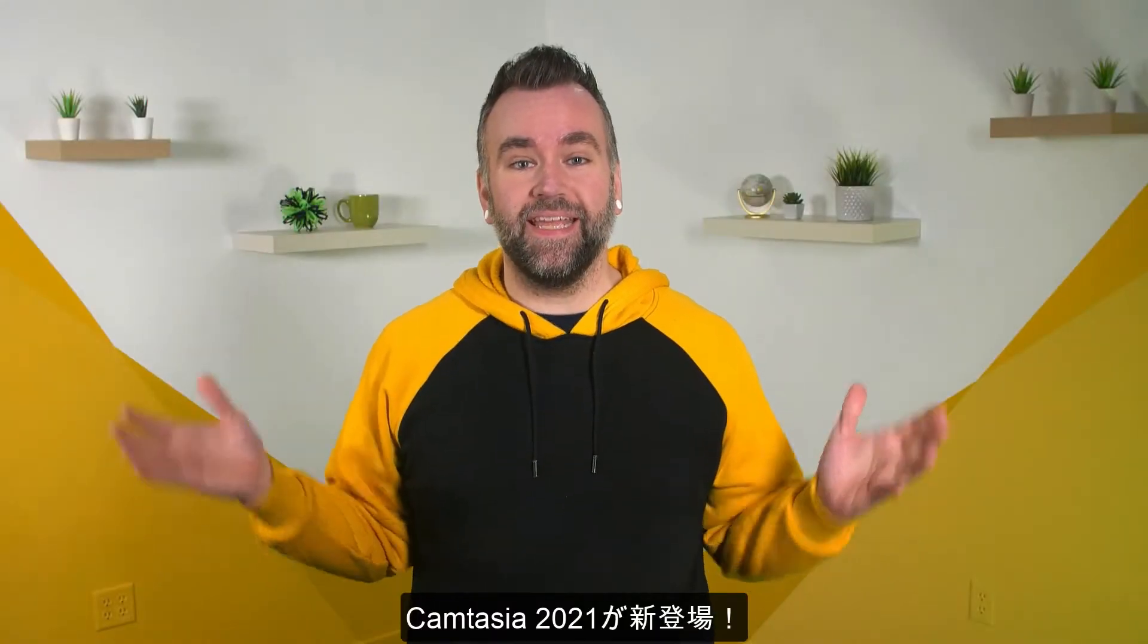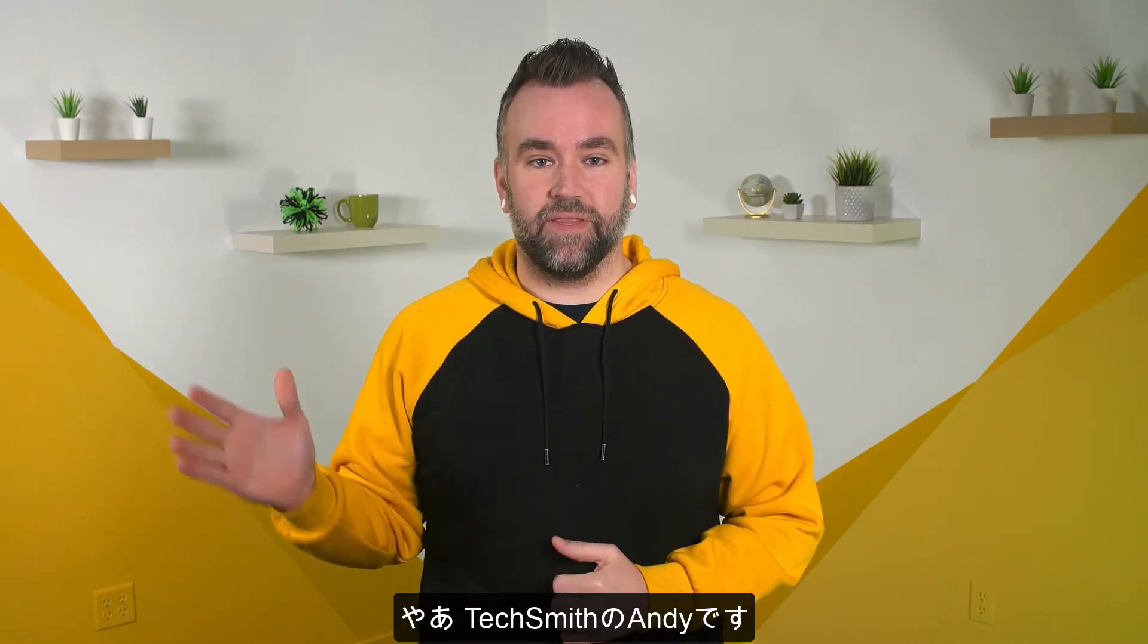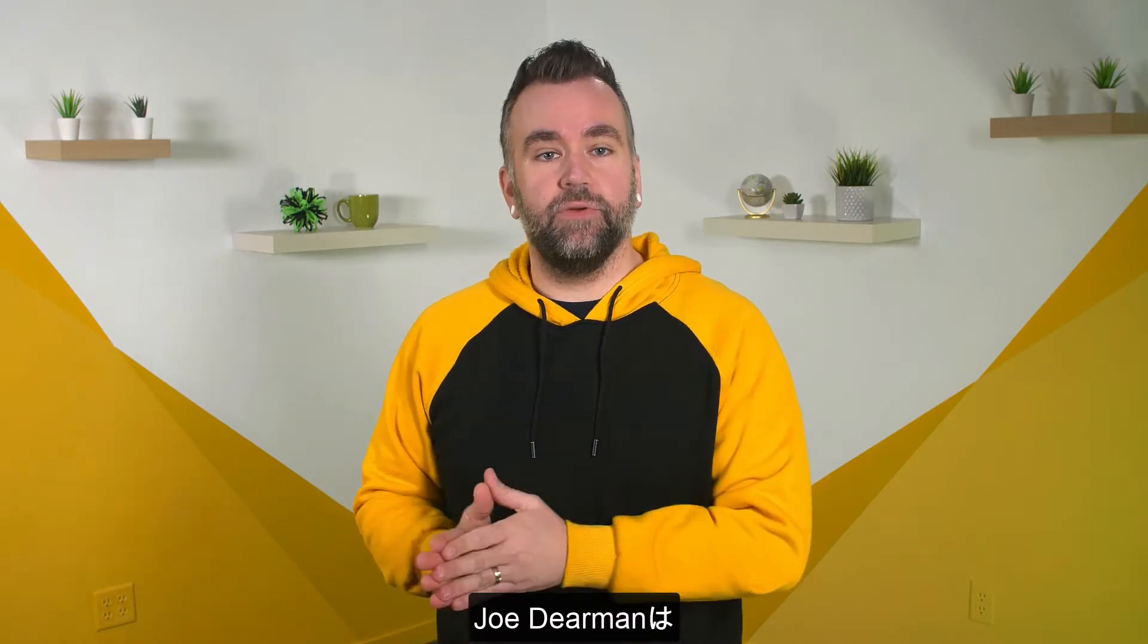Camtasia 2021 is here. Hi, I'm Andy from TechSmith. Let's jump right into showing off all the new effects we've packed into this release with Joe Dierman, a senior user experience designer here at TechSmith. Take it away, Joe.